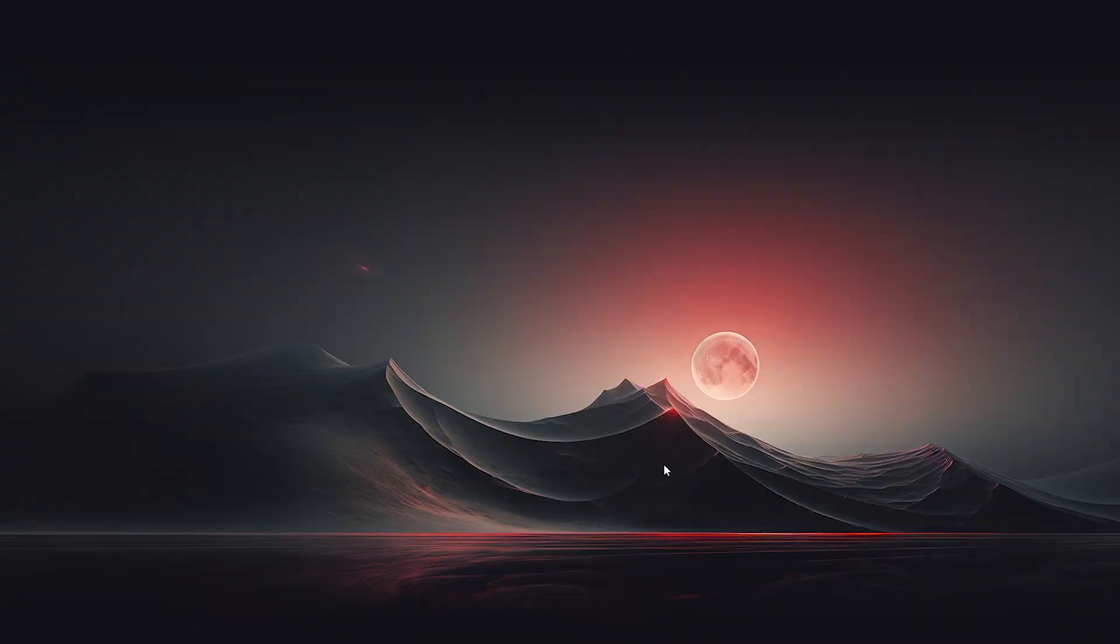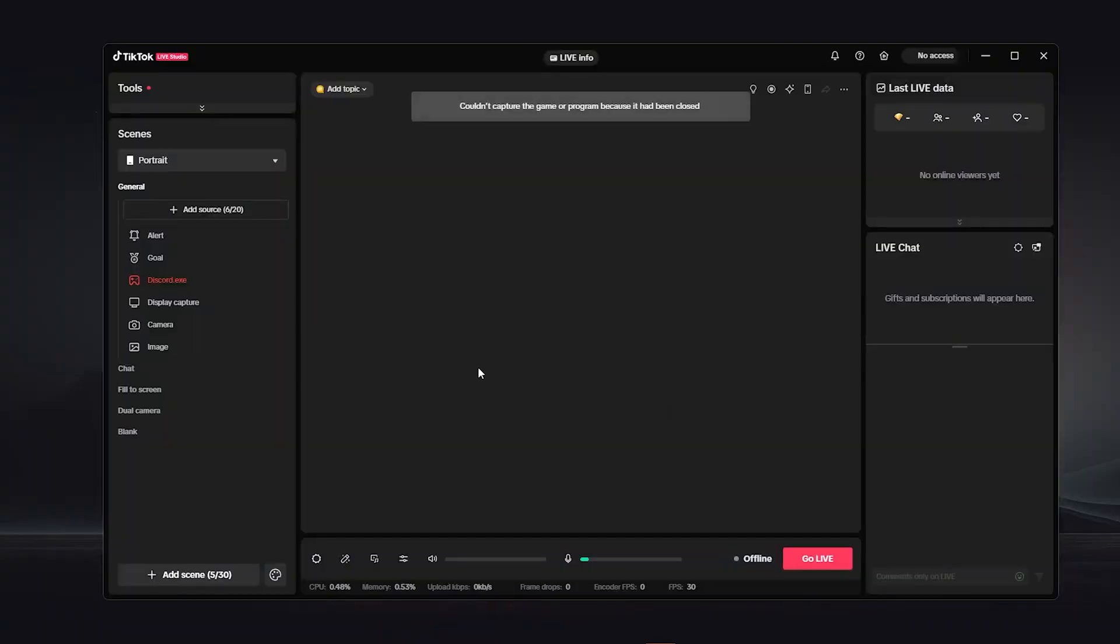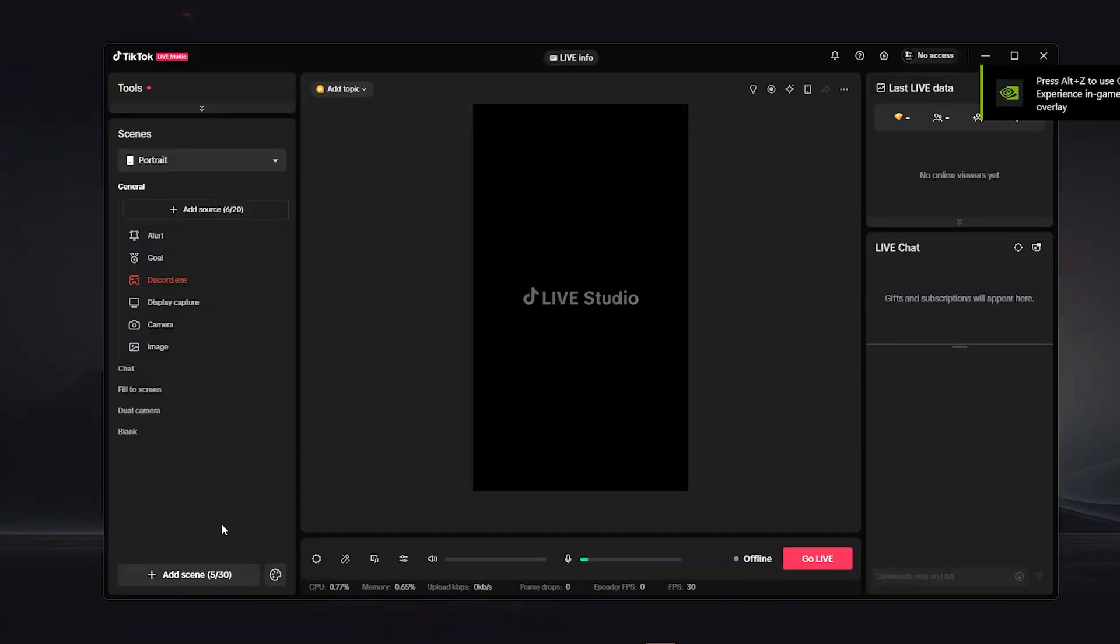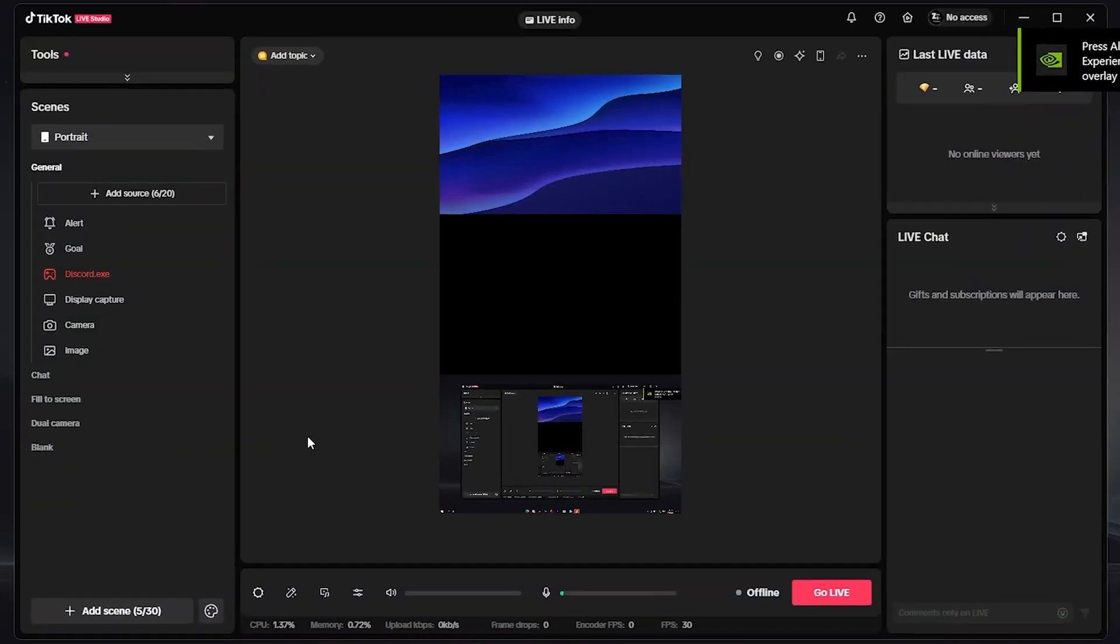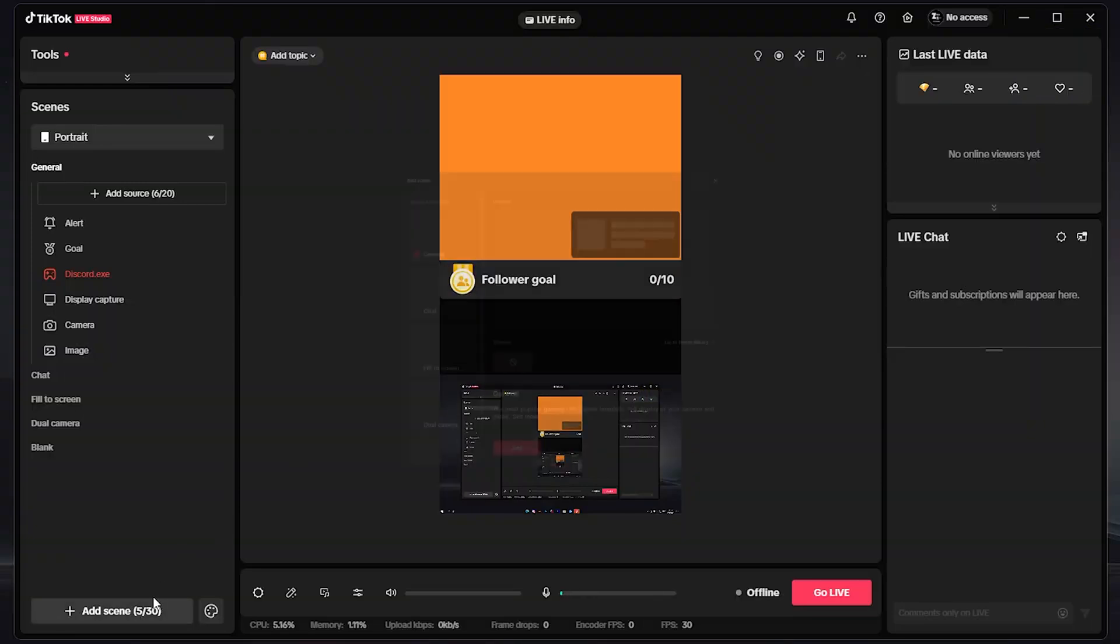After installing it, you will have to simply launch it on your PC. Then once it finishes launching, it will show you this page right here. Now what you should do is simply click on Add Scene.